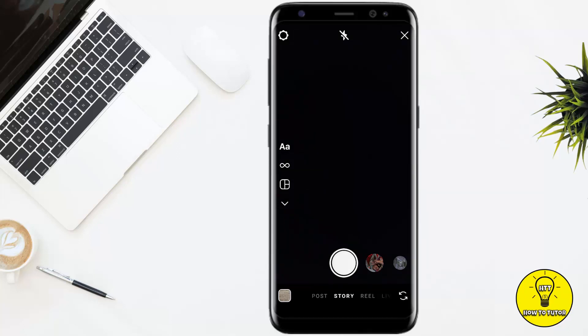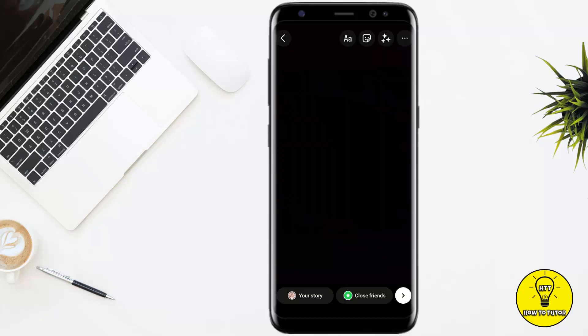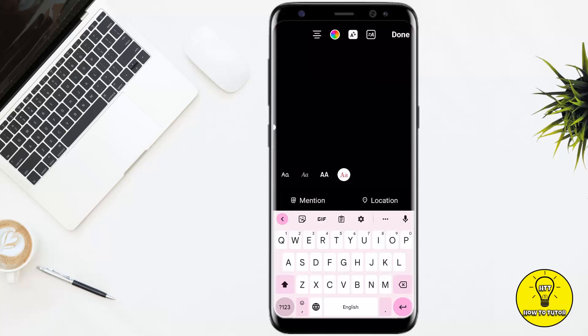You can also select it from your gallery. I'm simply going to take a photo. Once you are done, at the top you will see the option of capital A and small A, which means text. Simply tap on that, then you simply have to type in the text which you want — for example, I'm going to add 'example'.